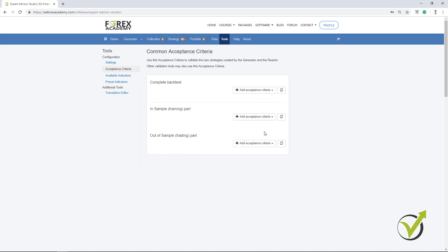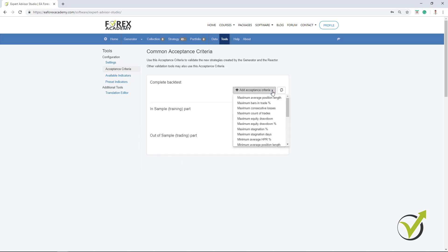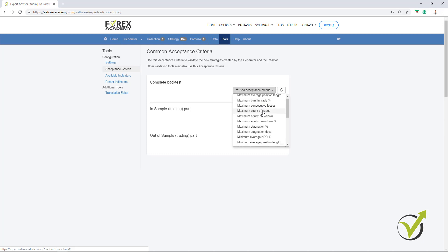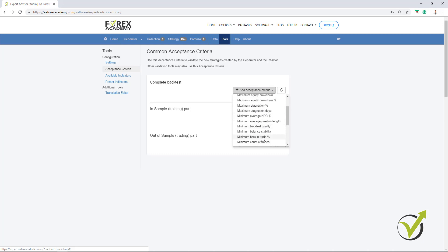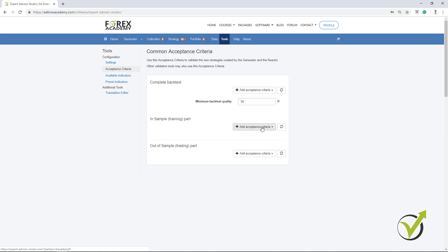Now, if you're using in sample and out of sample, you can add different criterias. This is what I was talking about in my previous course for the top 10 Aussie dollar Expert Advisors. But here I will not use it. I will put some criteria for the complete backtest. So I always start with minimum backtest quality and I keep it on 98.